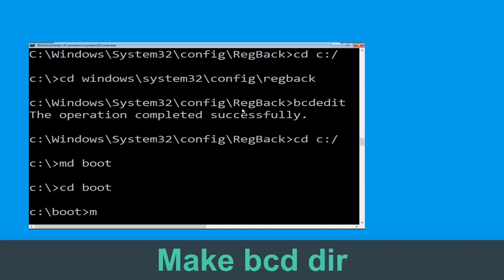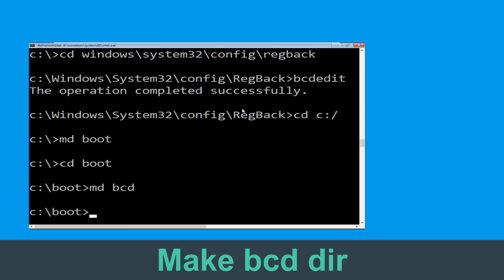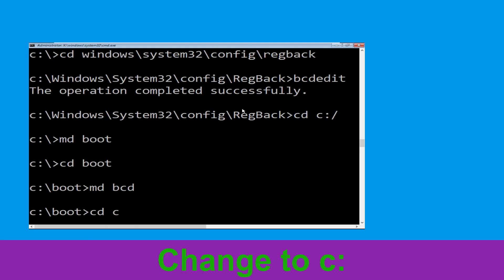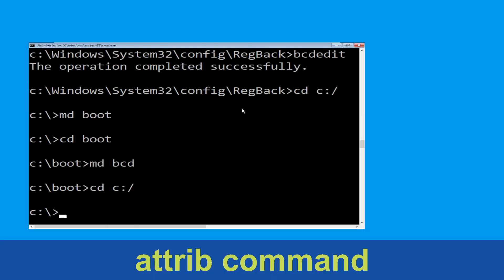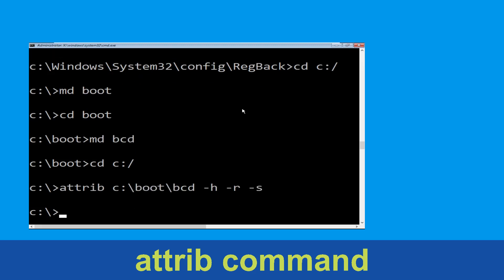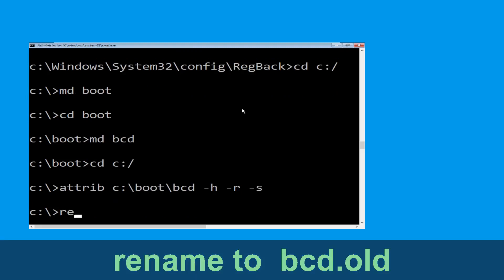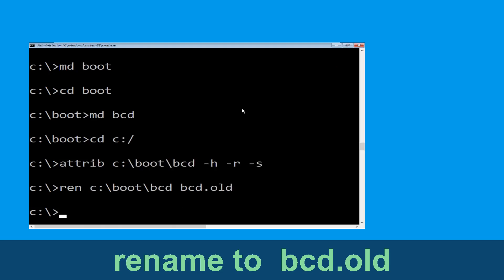Type: md boot and hit Enter. Type: cd boot and hit Enter. Now type: md BCD and hit Enter. Then execute: cd c:\ and hit Enter. Then type the BCD rename command: ren c:\boot\BCD -H -R -S and hit Enter.